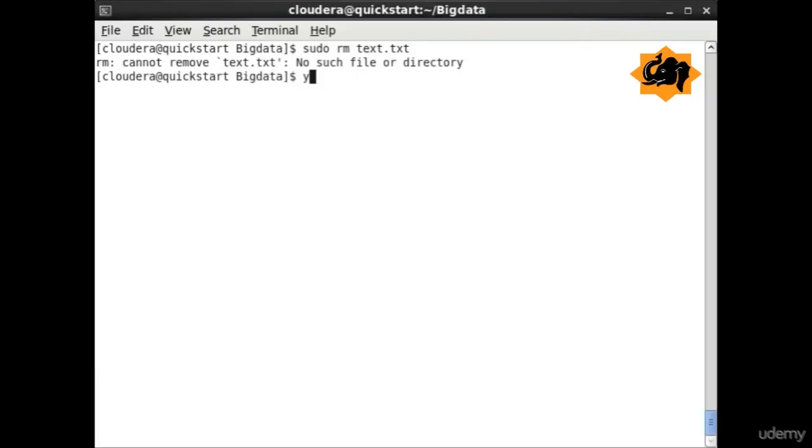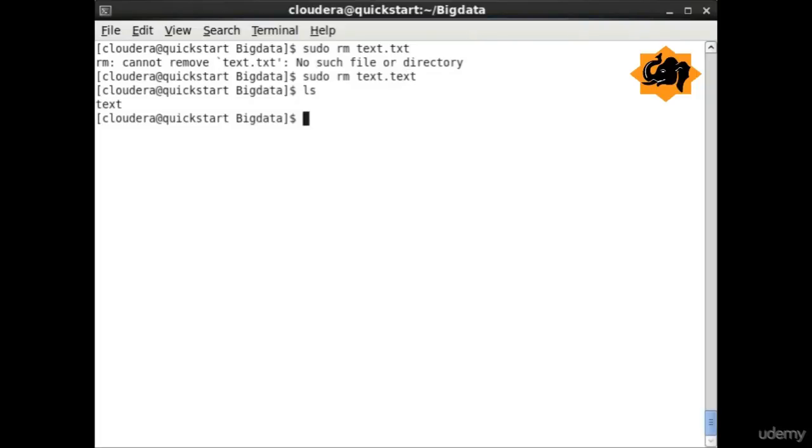Here we are doing rm which is going to delete a particular file. And you notice the file is deleted now.